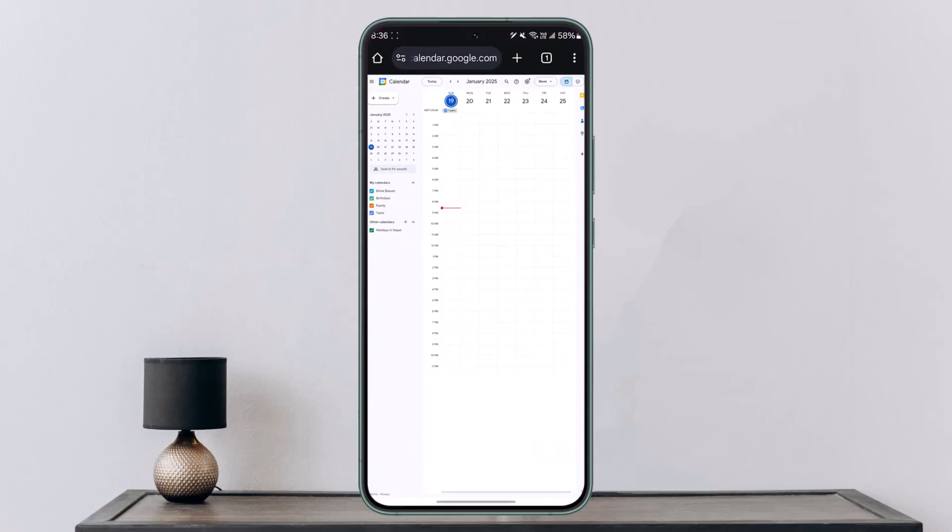I would recommend using your browser only because the app does not support this. Once you open your browser, go to calendar.google.com and log into your Google account.